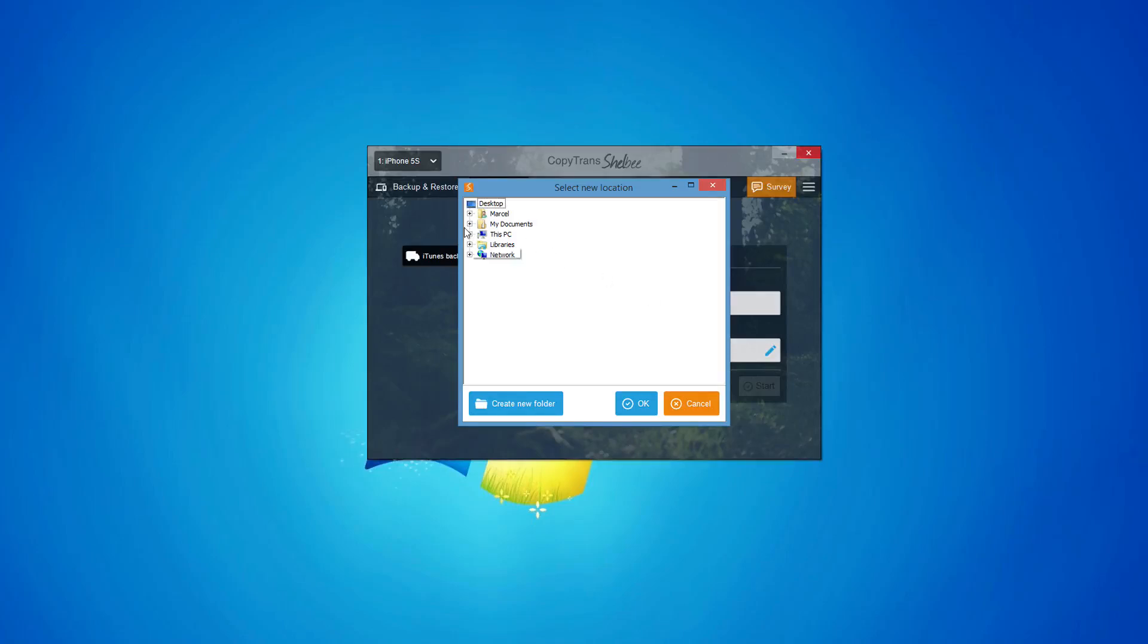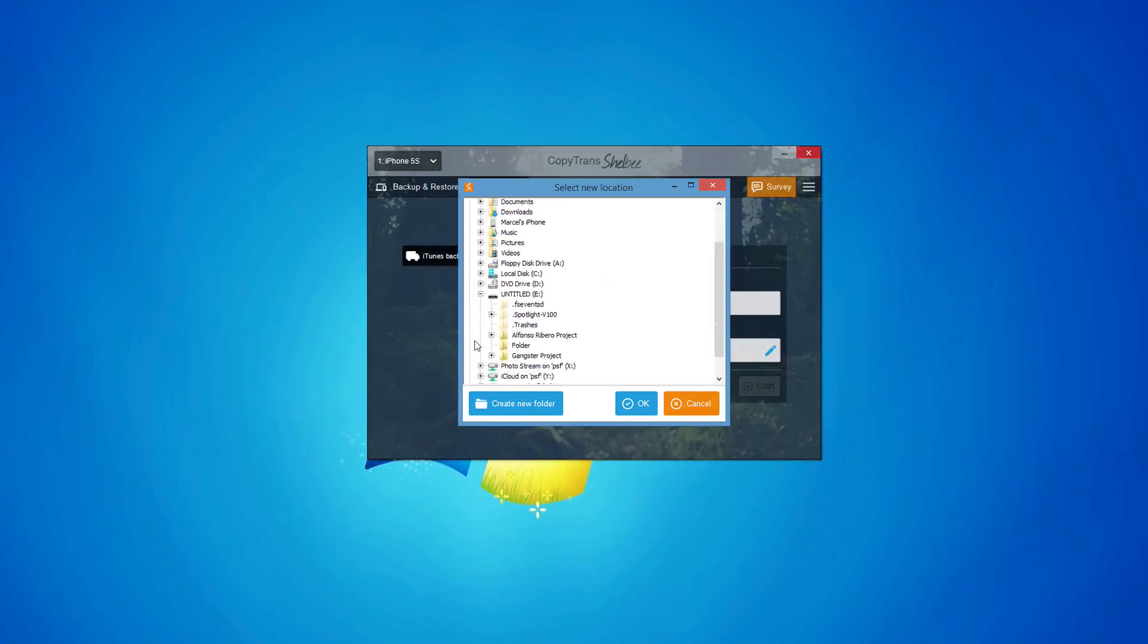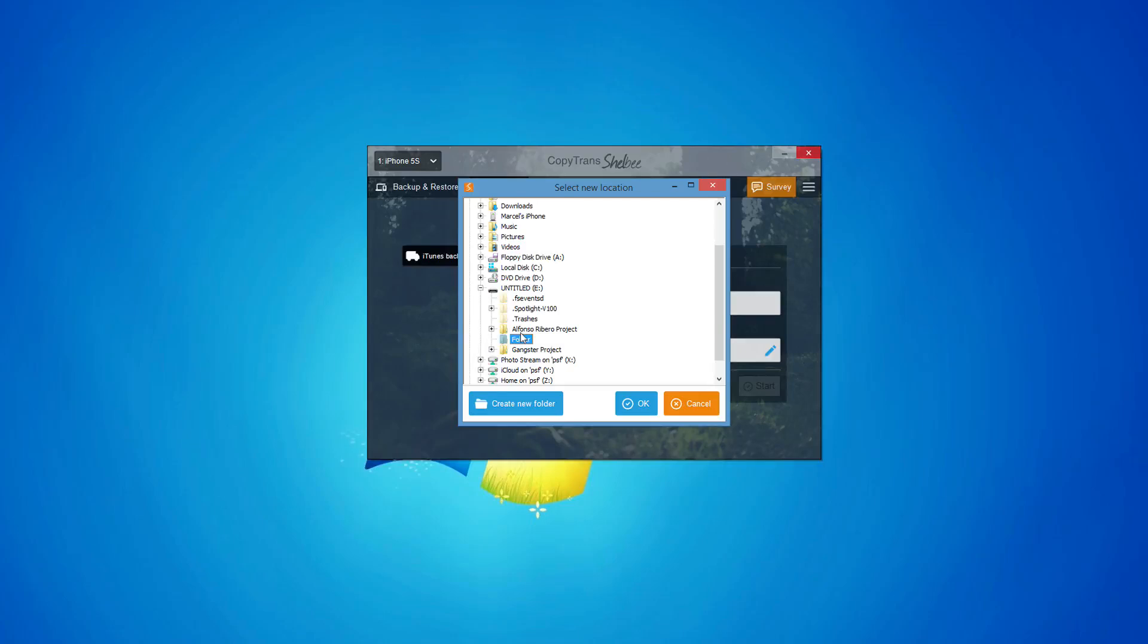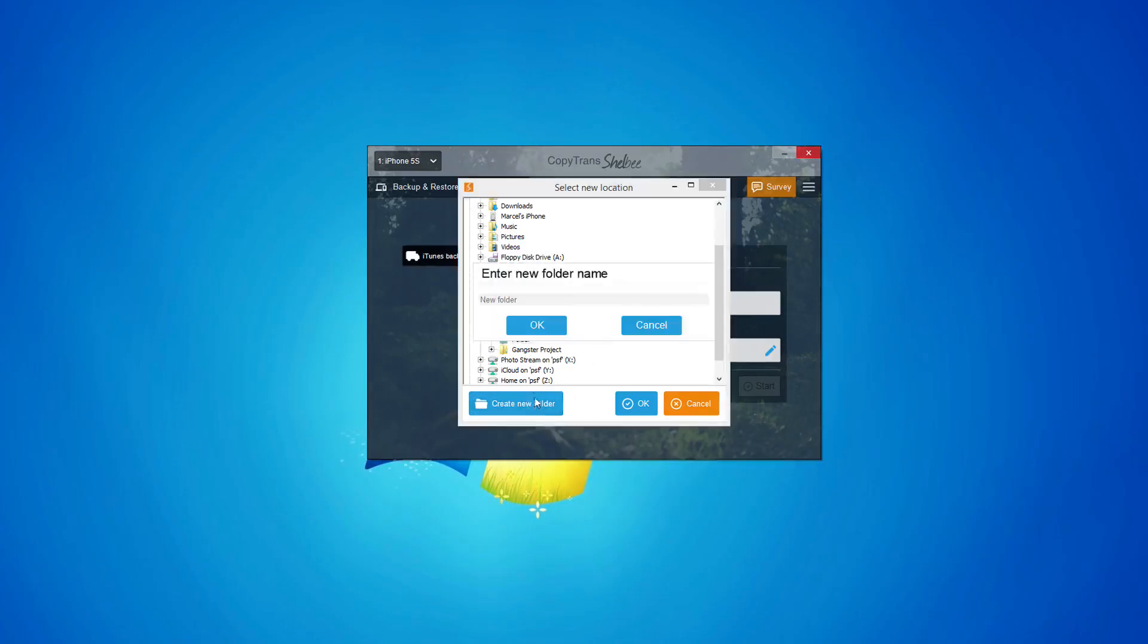Choose the new location for your iTunes backup folder. In my case, I selected a folder on my external drive E. You can also create a new folder by clicking Create New Folder and naming it what you would like.